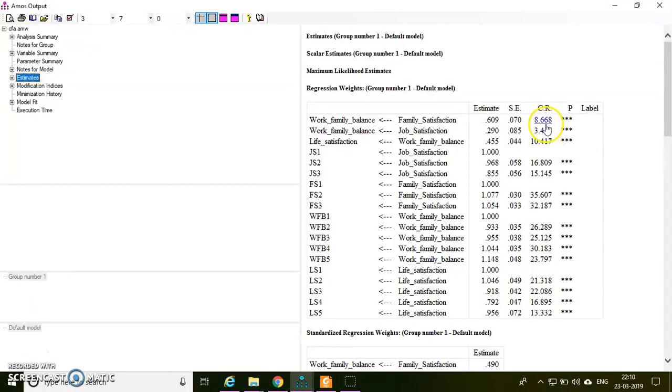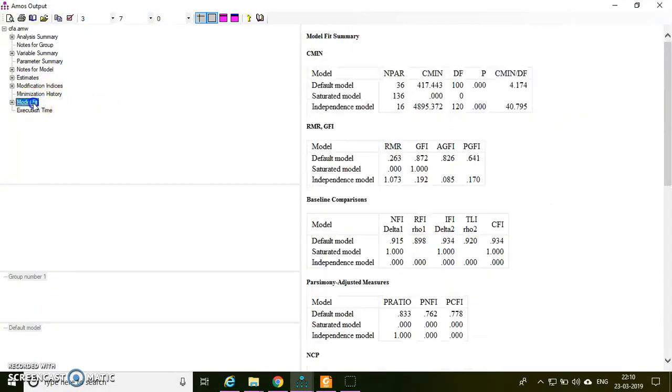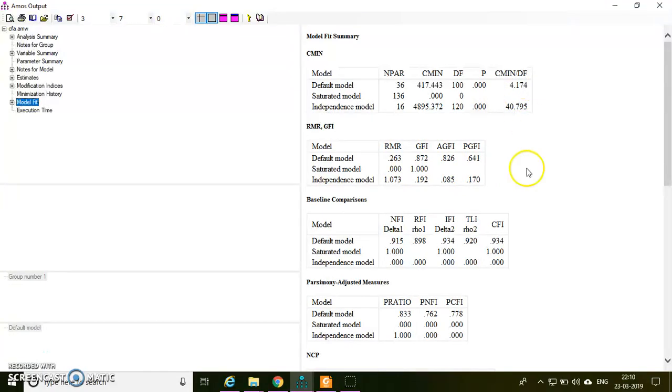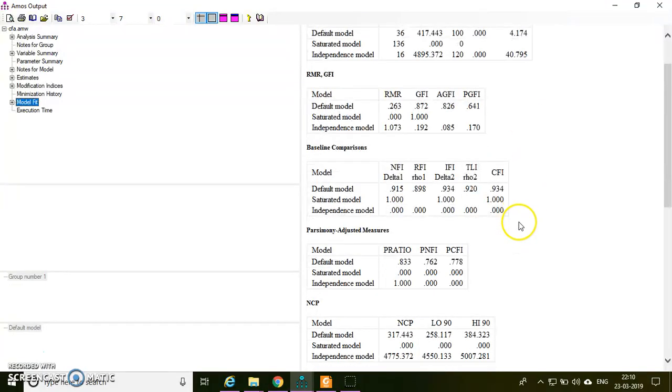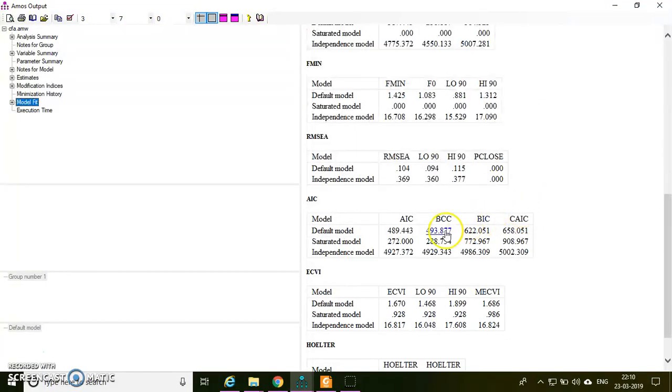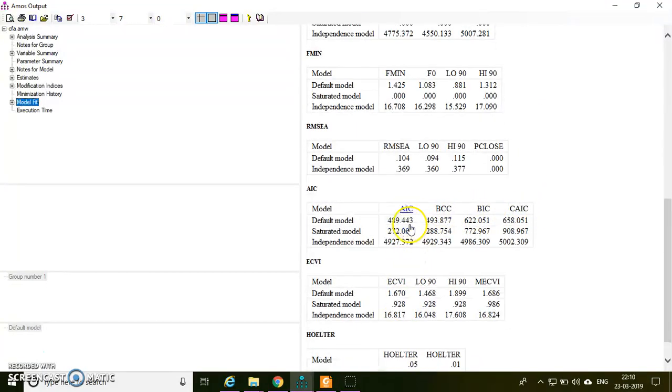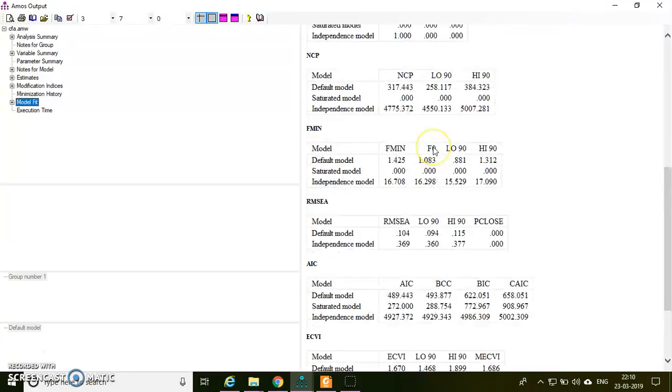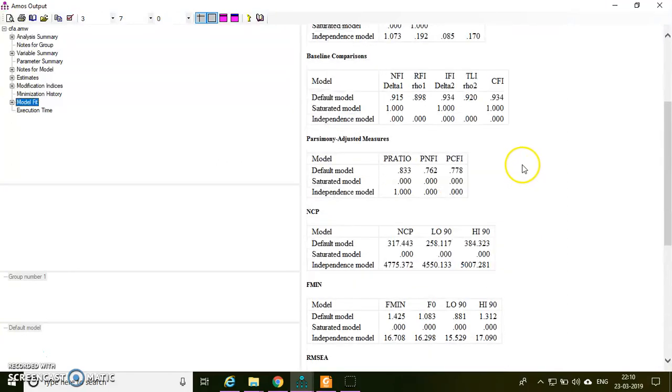I'll check the model fit. I have some issue with the model fit because GFI is 0.87, chi-square/df is also very high, and then RMSEA is 0.104. This is not good.